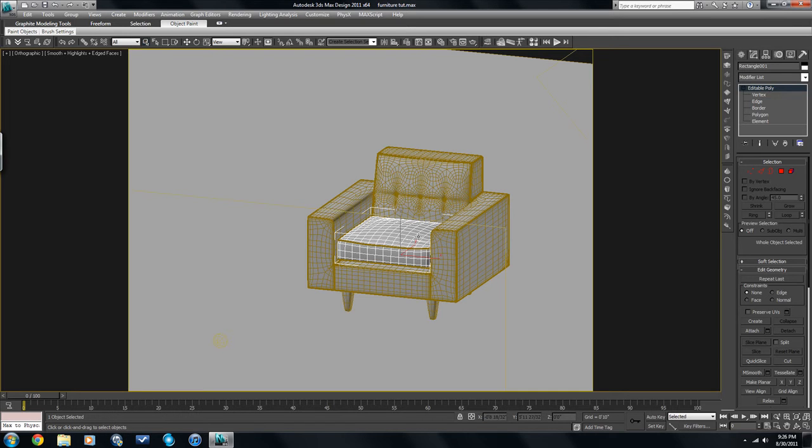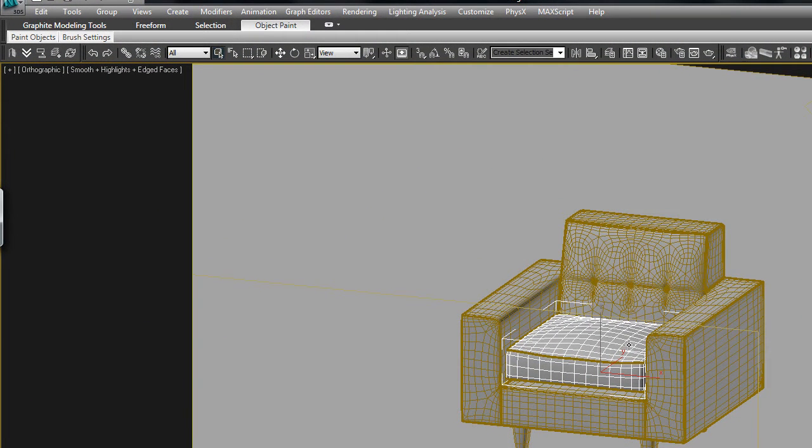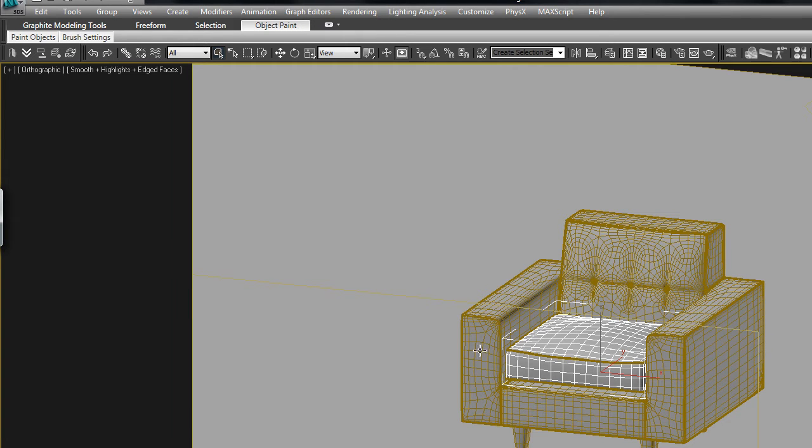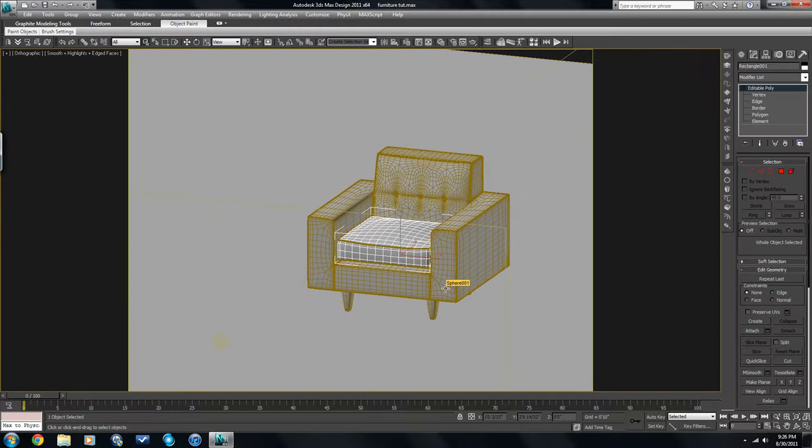For the sake of time I'm just going to unwrap this cushion here. It's the simplest thing to do. Ideally, if I was going to unwrap this entire chair, I would have done it before I turned it into a high poly piece of furniture, so before I did some of the turbo smoothing and things like that. It makes it much easier and much cleaner to actually do unwraps.